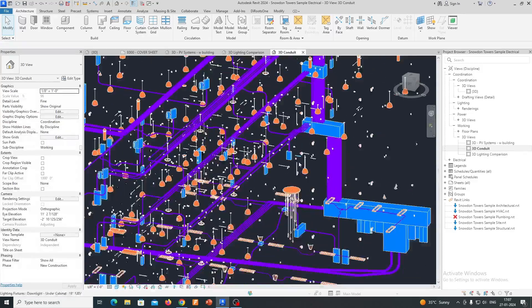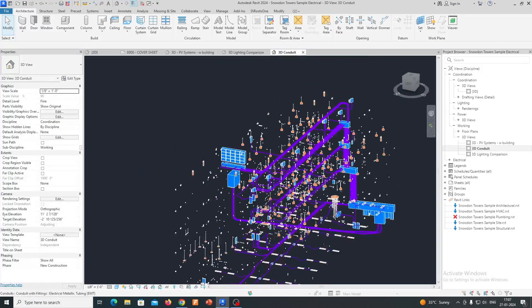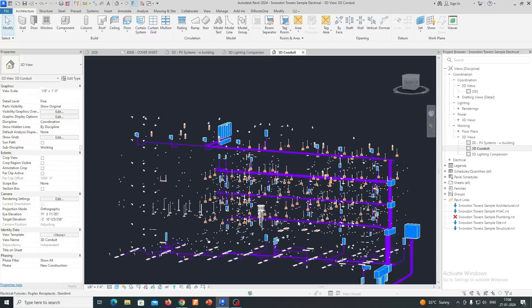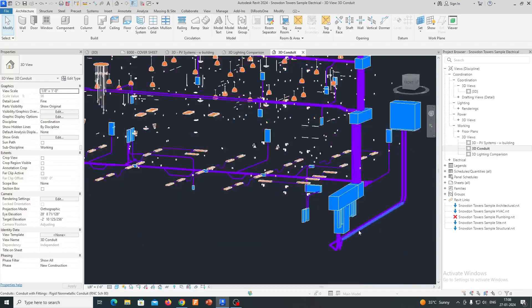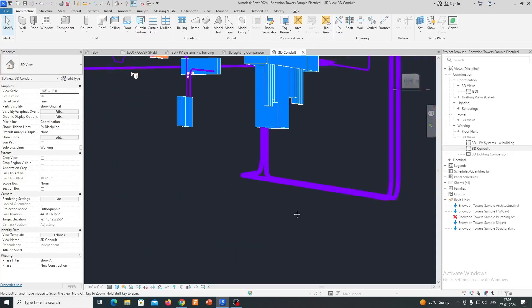Autodesk Revit is a powerful building information modeling BIM software that is widely used in the architecture, engineering, and construction AEC industry.